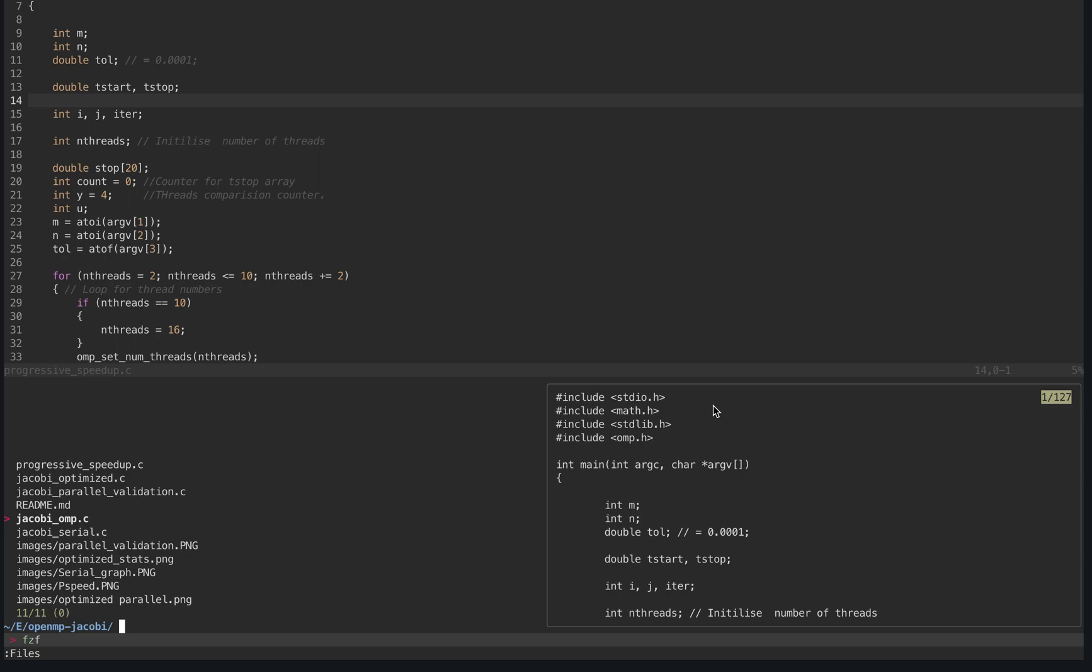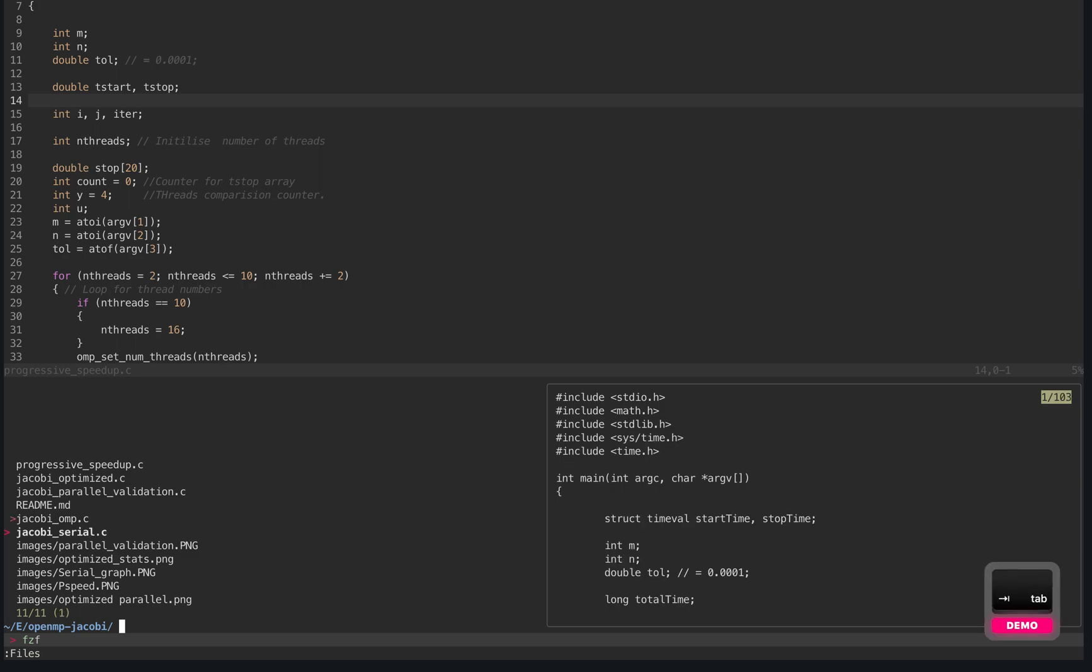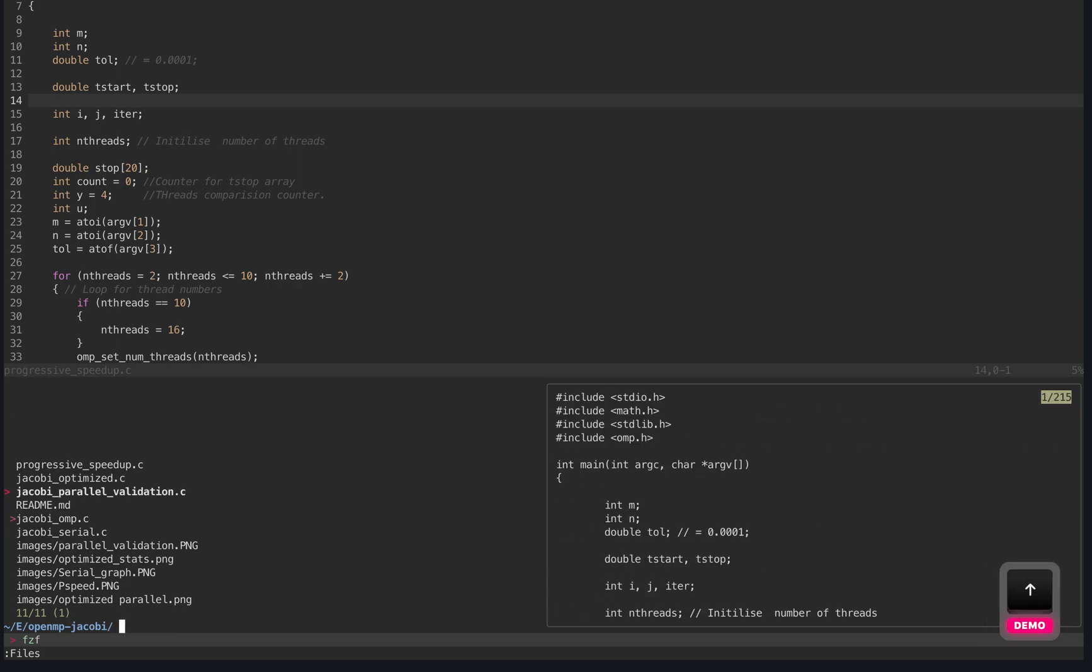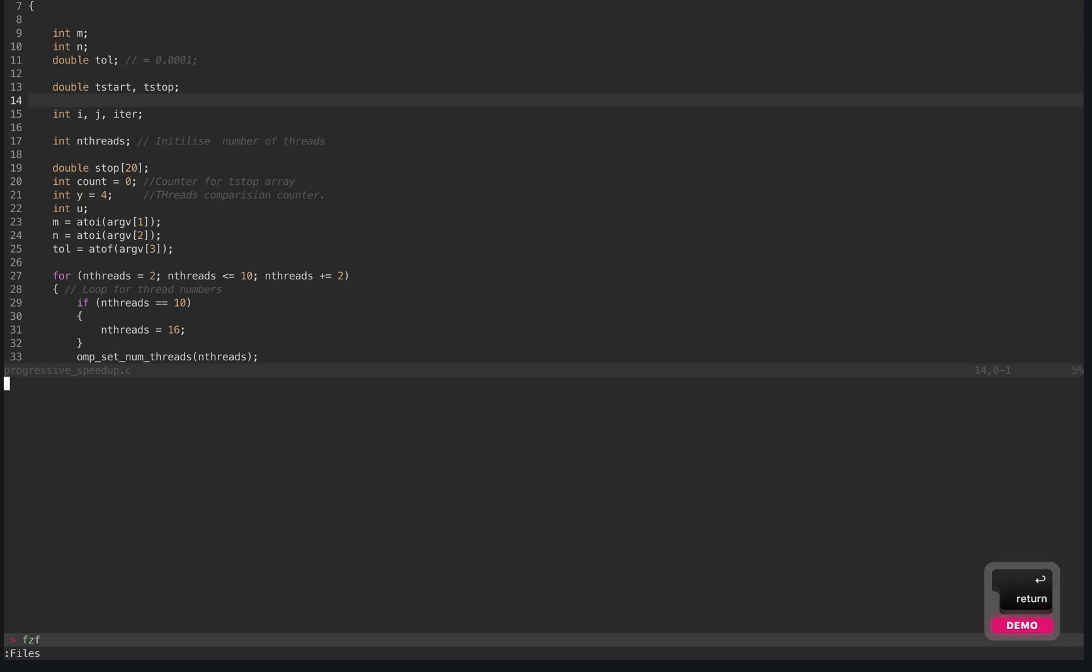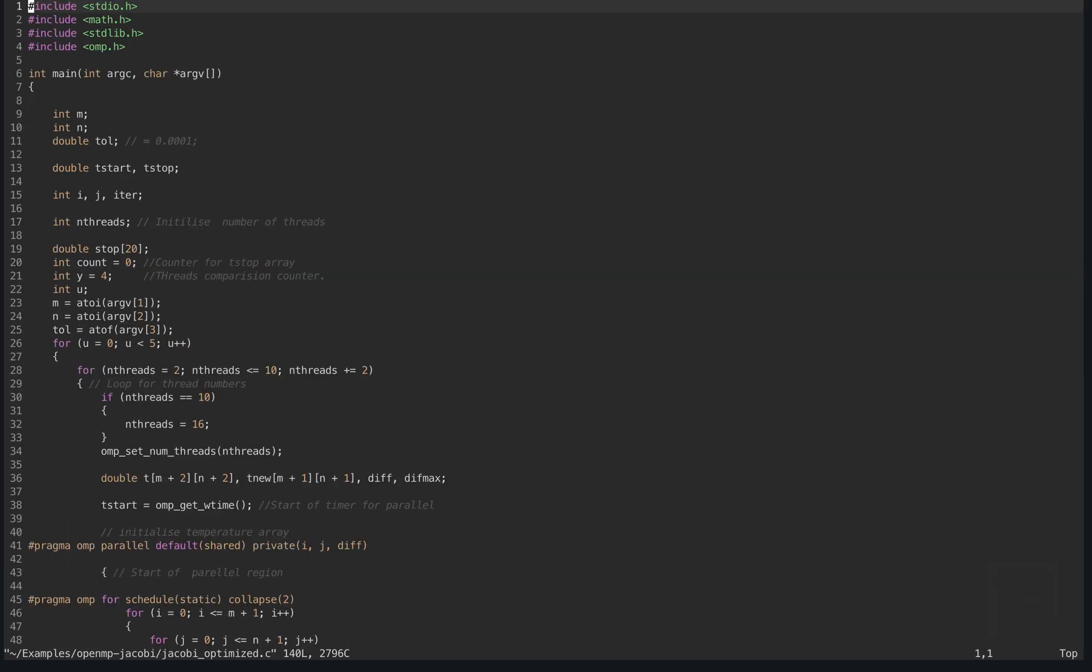Right now, I'm at jacobi-ohm.c, and you can add that to the buffer, and let's also add optimize.c. So we can press Enter now, and this will add both of these files to the buffer.